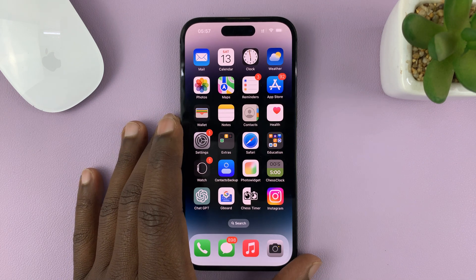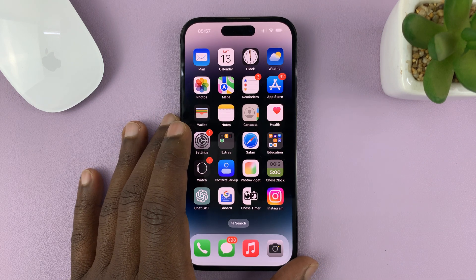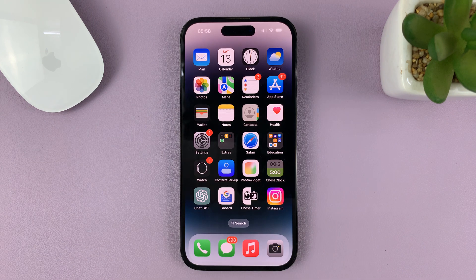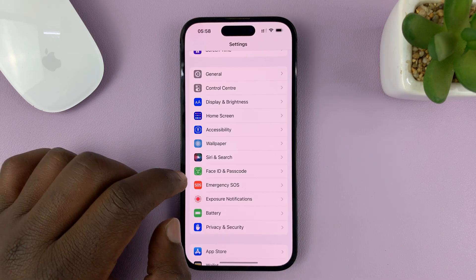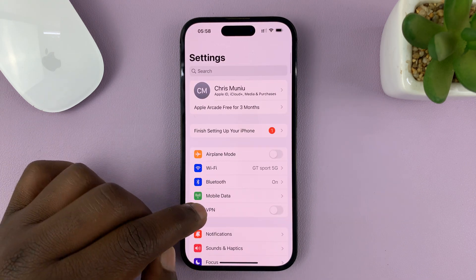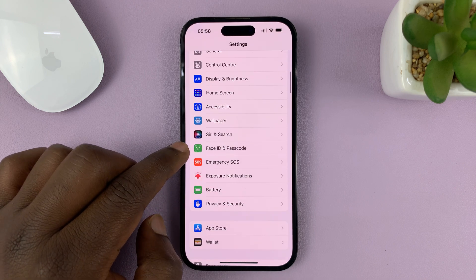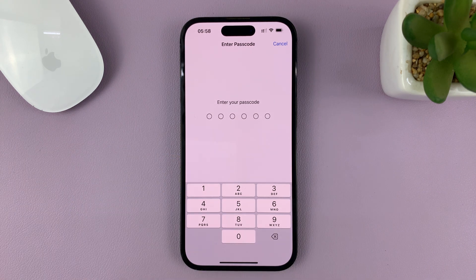In today's tech tip, I'll be showing you how to enable or disable voice dial on the lock screen. First, go to Settings, which takes you to the main settings page. Scroll down to Face ID and Passcode, tap on that, and then enter your current passcode.